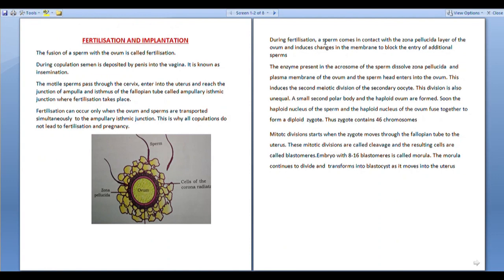Dear students, in this video we are discussing fertilization and implantation. The fusion of a sperm with the ovum is called fertilization. One sperm and one ovum fuse in the process of fertilization.